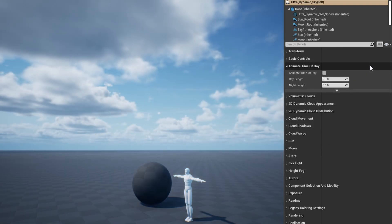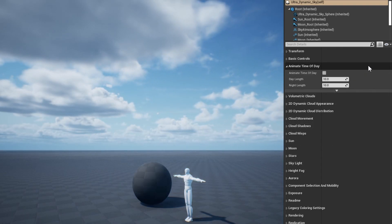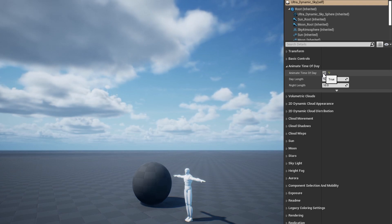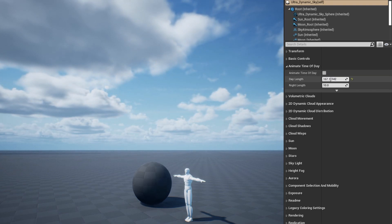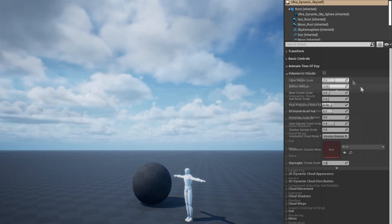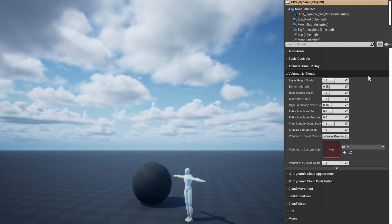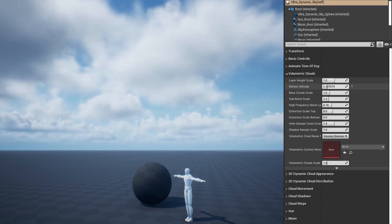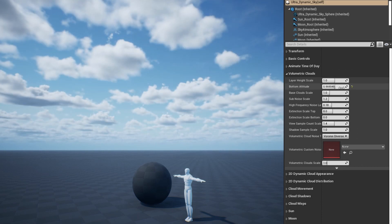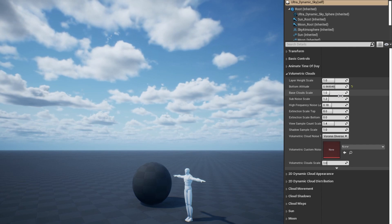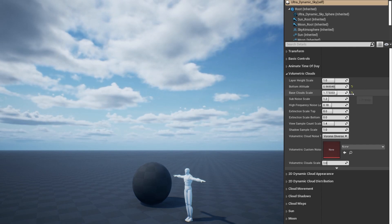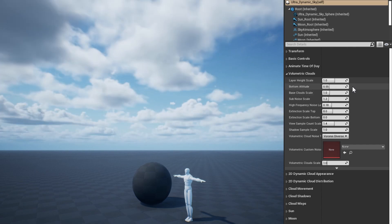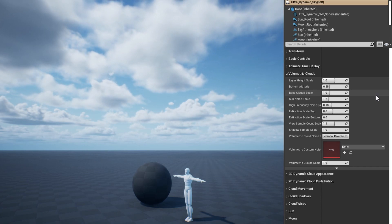The animate time of day section is where you'll enable the passage of time. This section also allows you to control the specific length of days and nights separately. The volumetric clouds section allows you to customize the scale, appearance, and sample quality of the volumetric clouds. Note that the volumetric clouds are also affected significantly by the current material quality level.